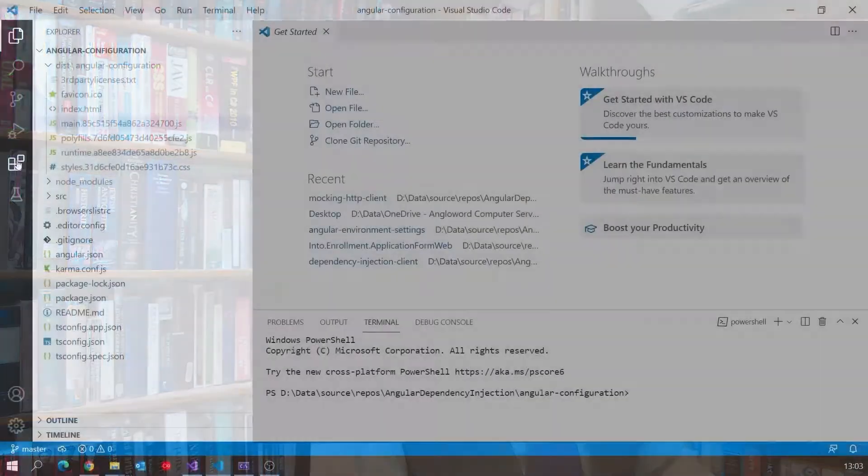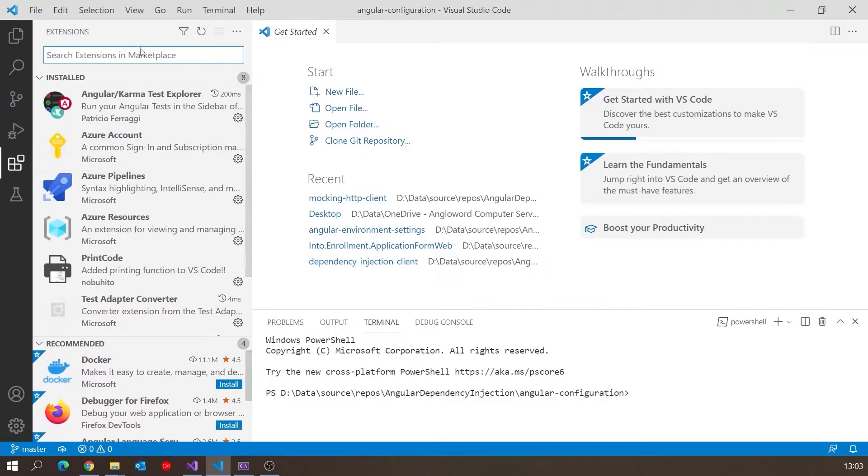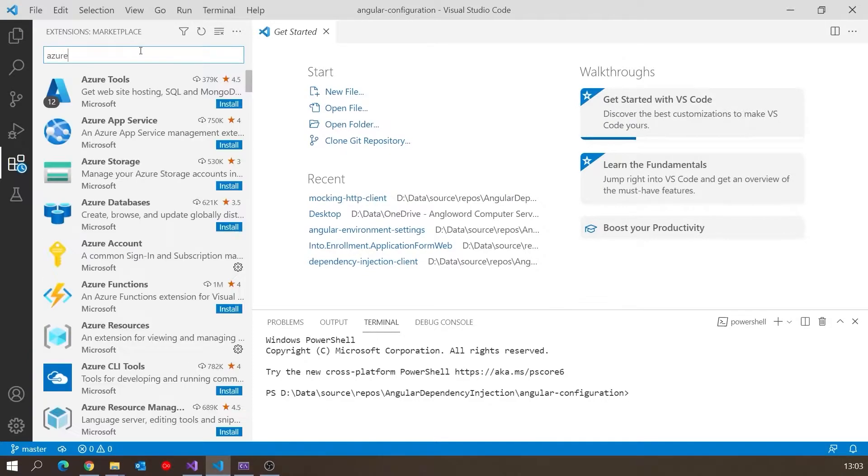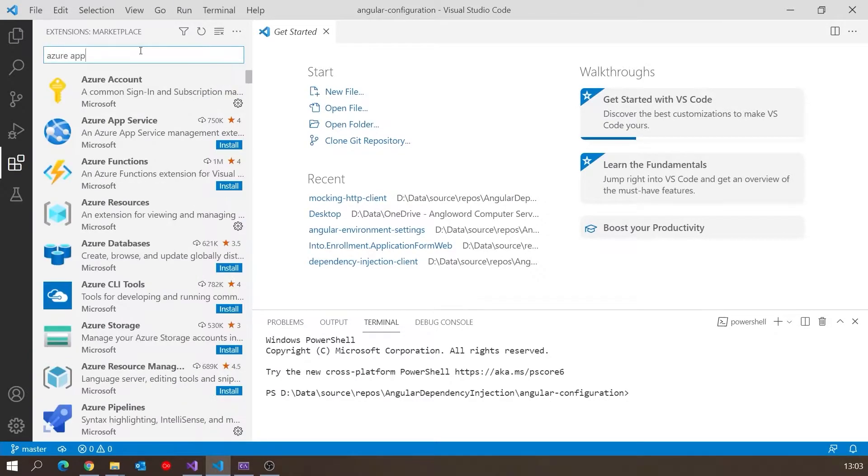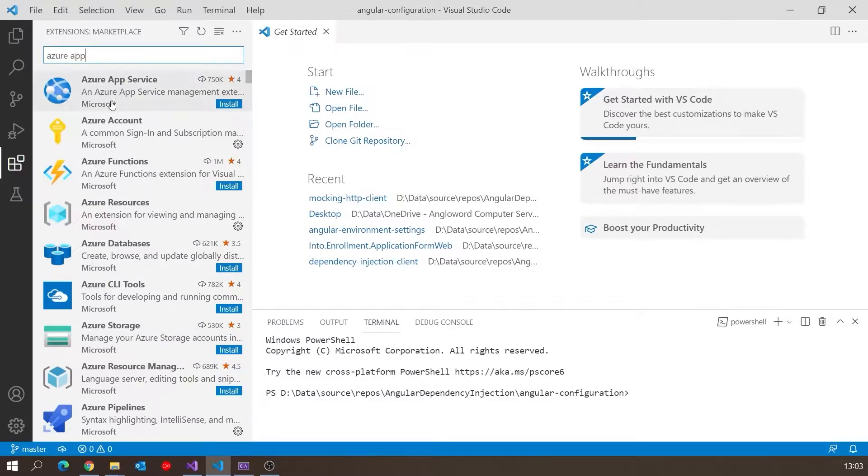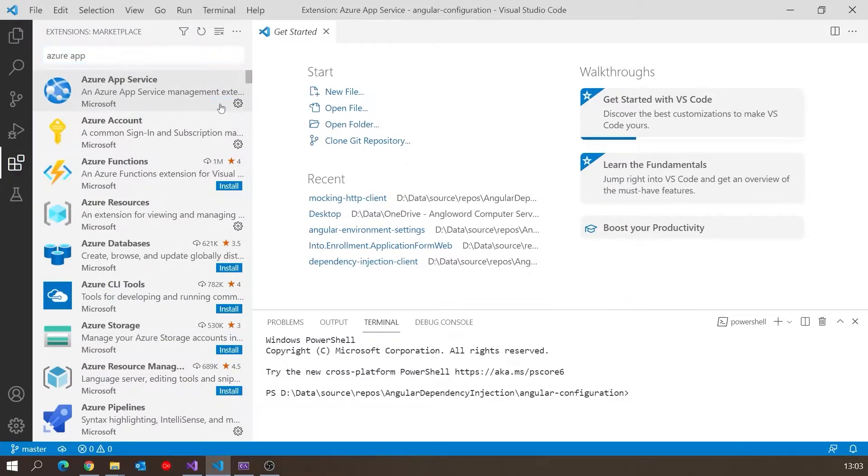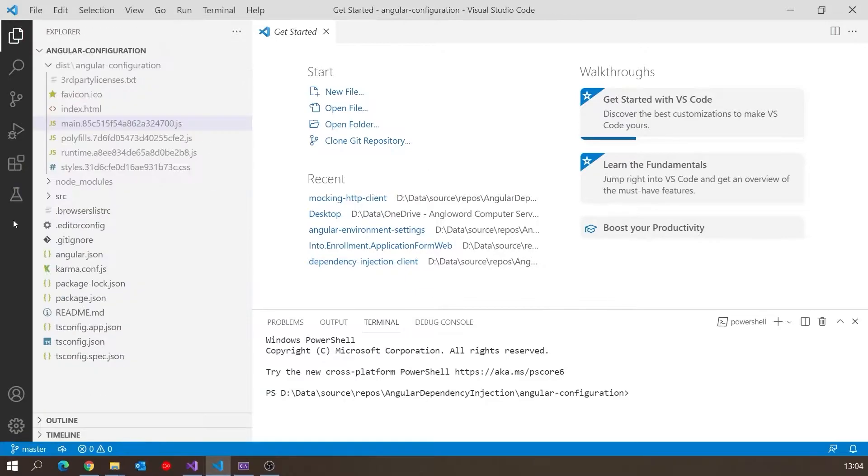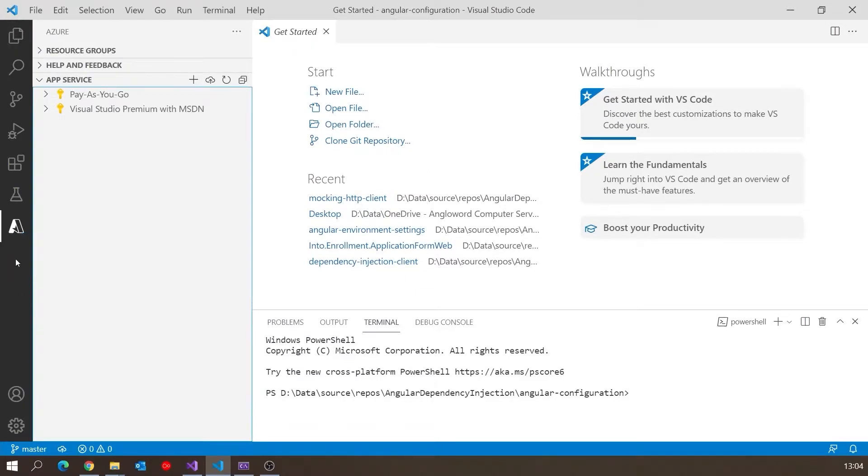Now the next thing we need to do is add an extension to Visual Studio Code. When I was deploying the backend from Visual Studio earlier, the features are built in, but here I need to add an extension. So I'll go to Extensions and put in Azure App Service, and there we've got it. If we right click and include that, we can see Azure in there.